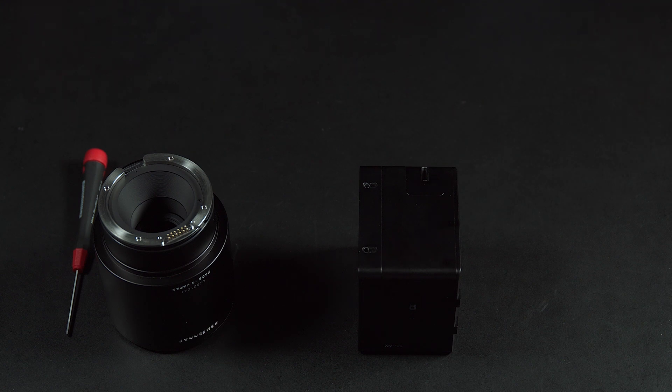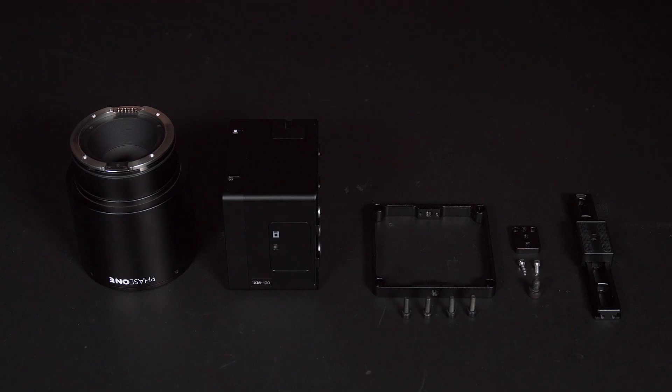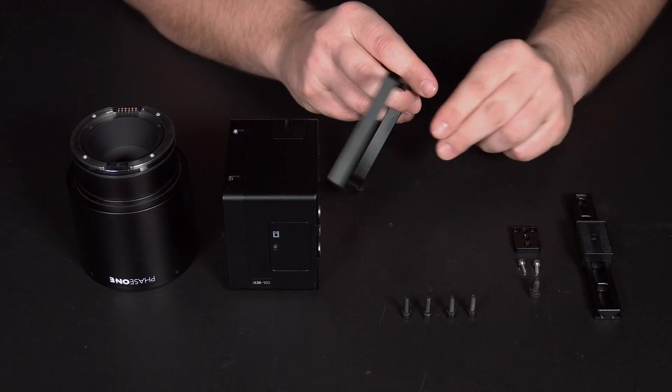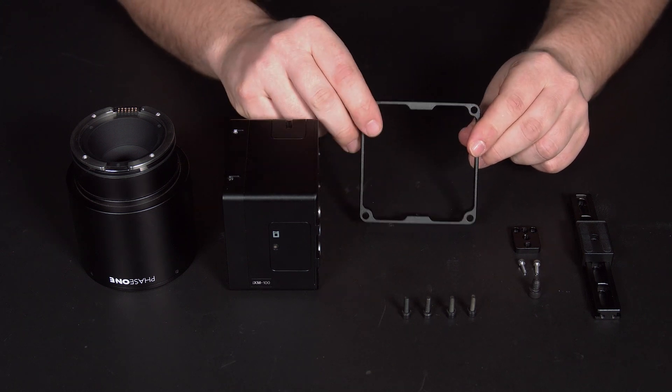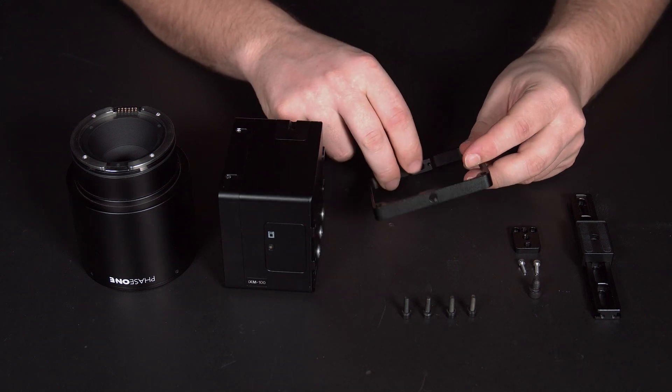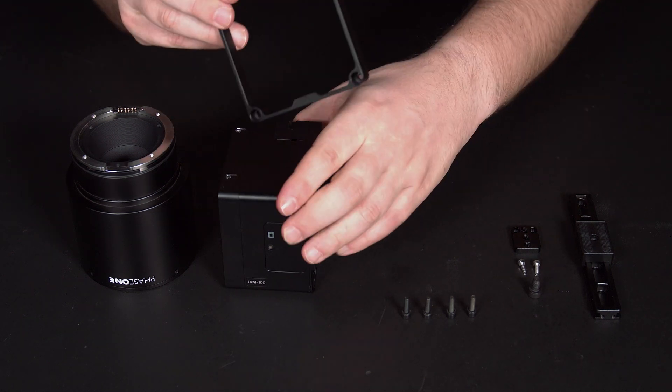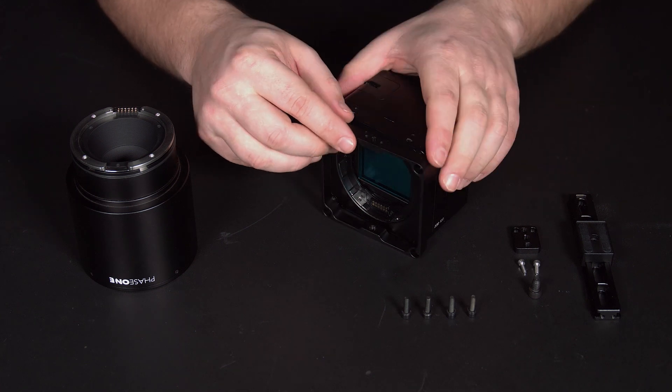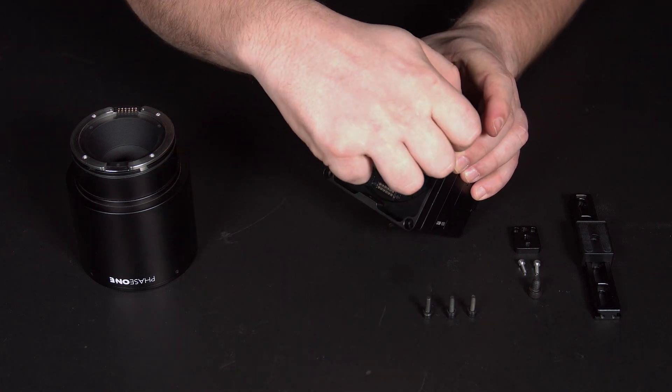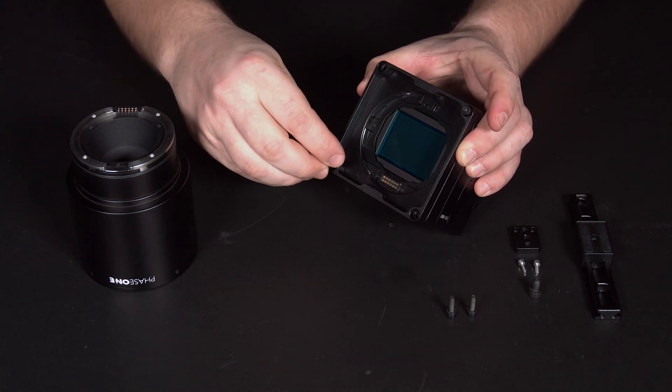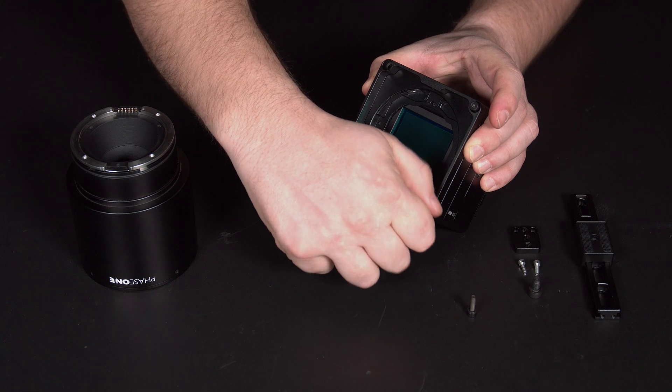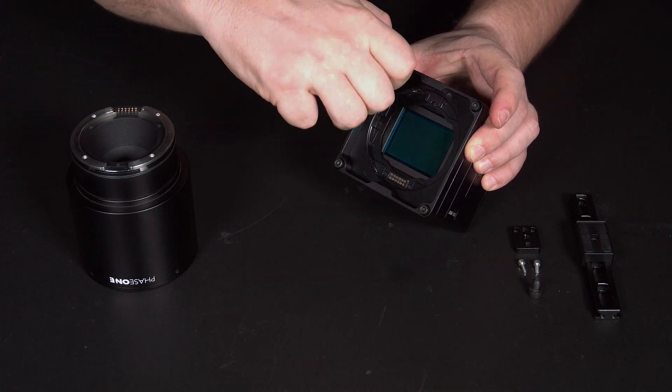Once the lens has been removed, we can take the mounting plate and attach this to the front of the camera. Note the mounting plate with the three holes goes at the top of the camera. Once this has been attached, tighten all four screws in each corner.